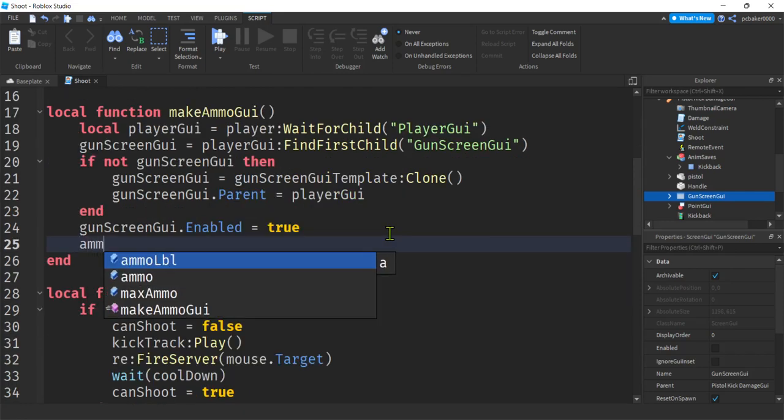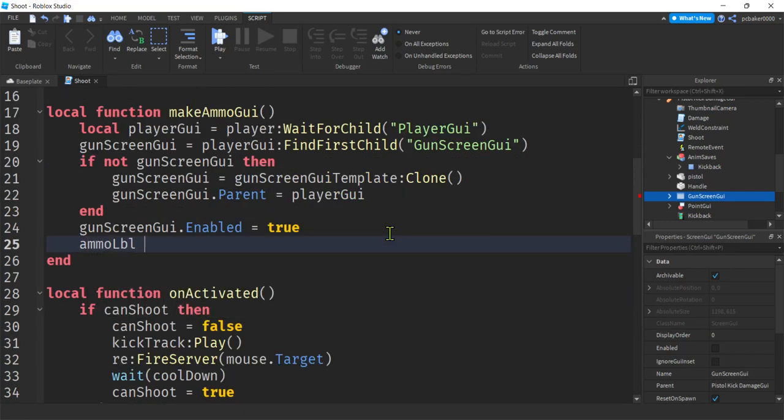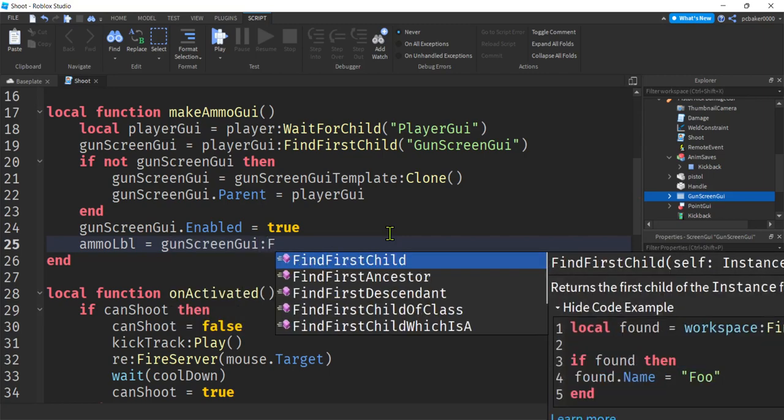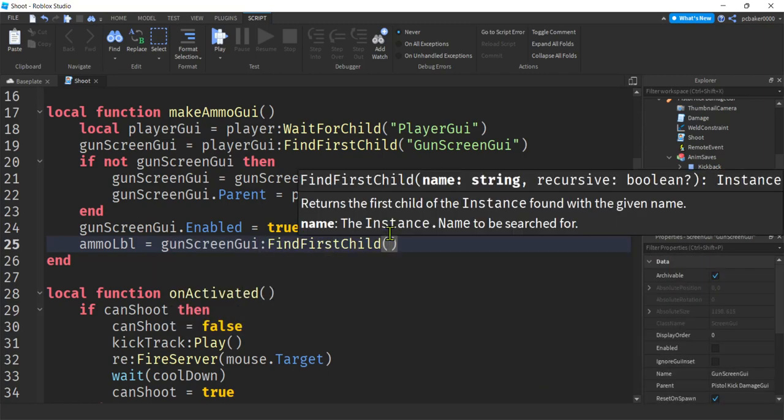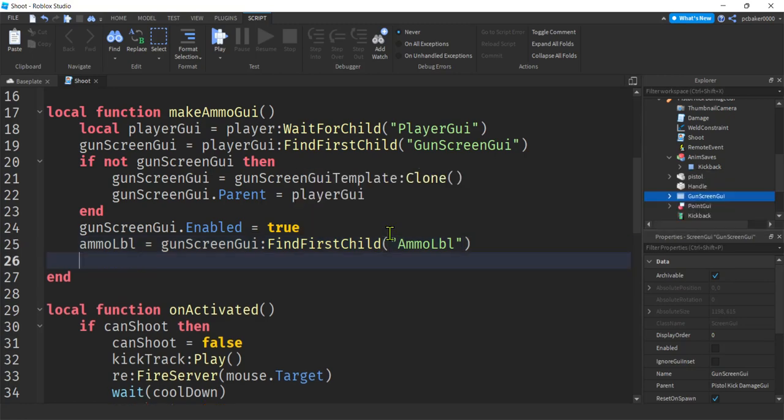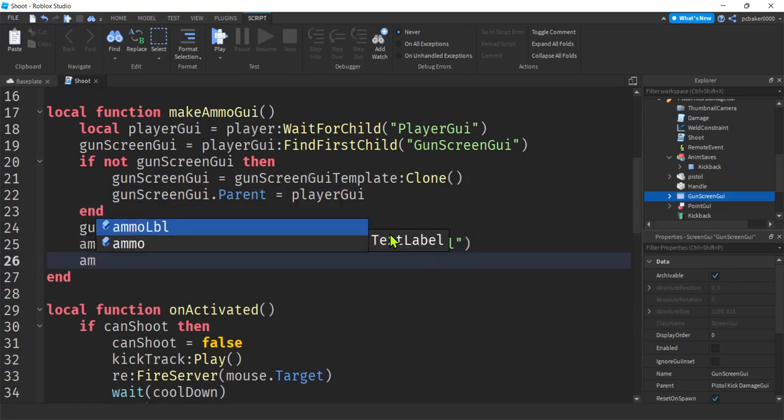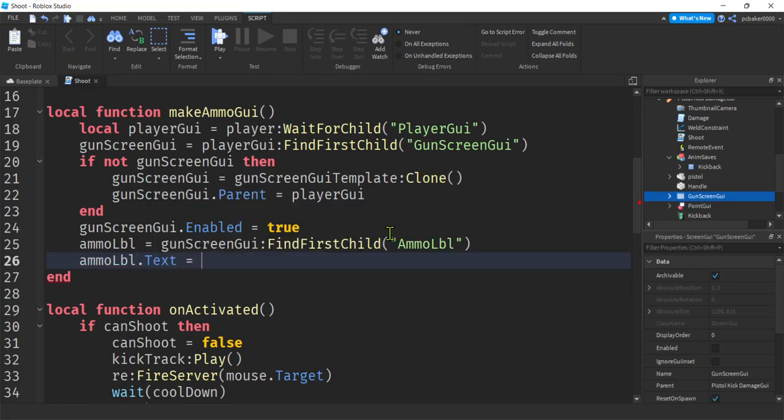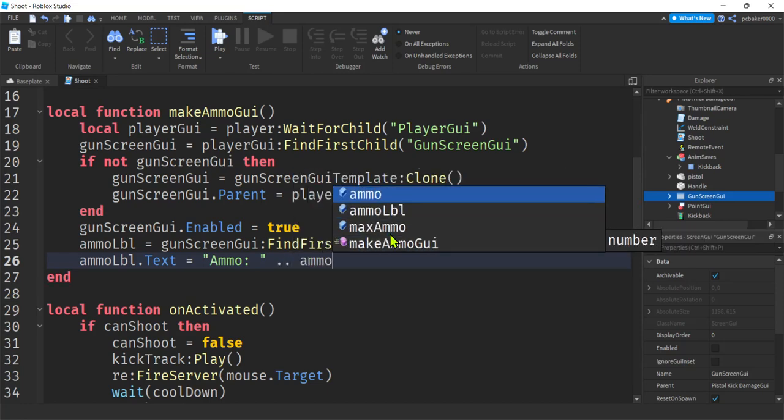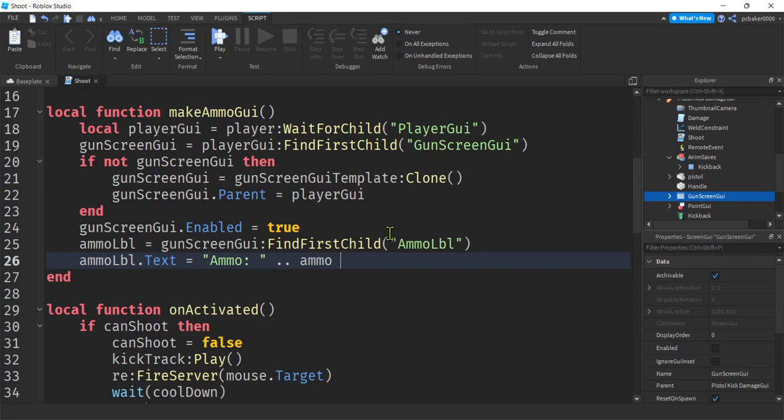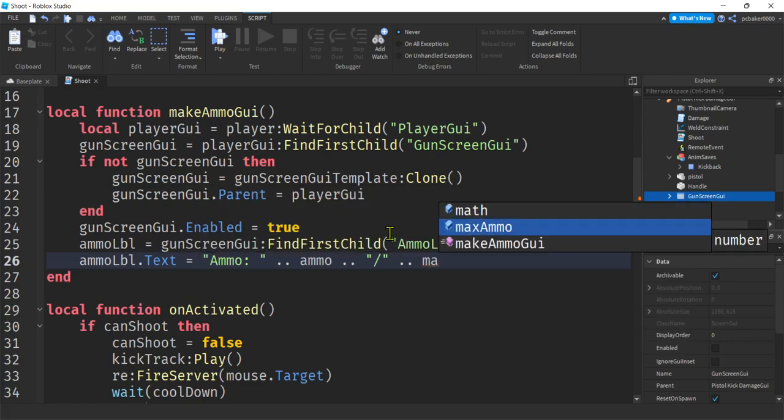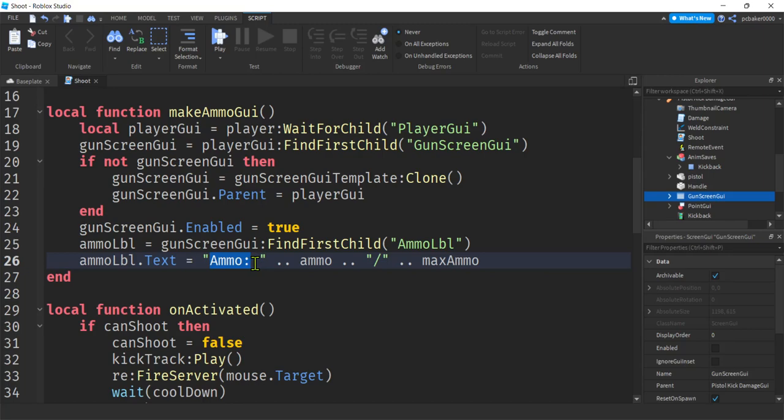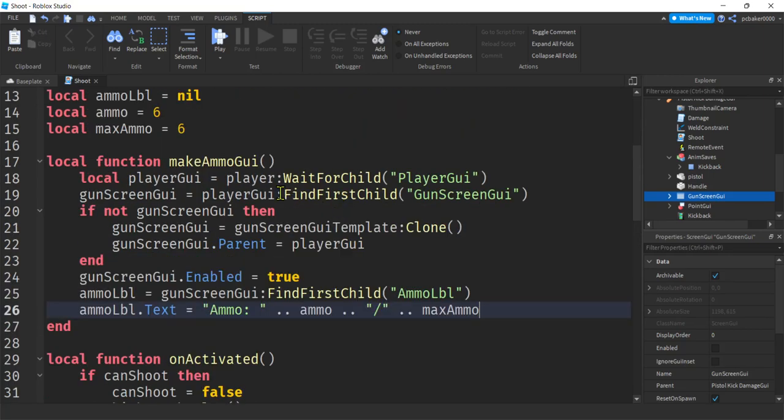Now we can get our label, our ammo label. We need to get that from the gun screen GUI. Find first child ammo label. And I'm not going to do an if for this one. I'm pretty sure it's going to be there. So I'll say ammo label text. And then we put our little message that we want to show in our text label. And I'm going to say ammo. Give it some information. This is a string concatenator dot dot. We're going to put the number of bullets we have. Another string concatenator. We'll do this little slash. Another string concatenator. And then the max ammo. And that will give us like six slash six when we start out. And it'll have ammo so you know what it is. That's pretty cool.